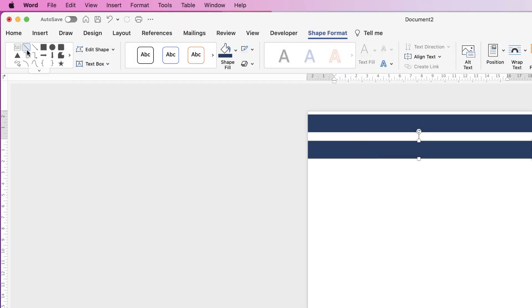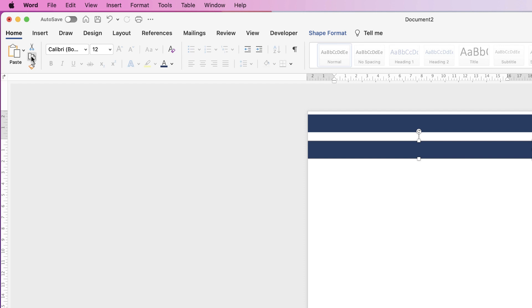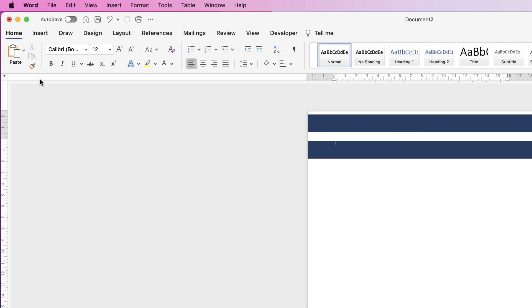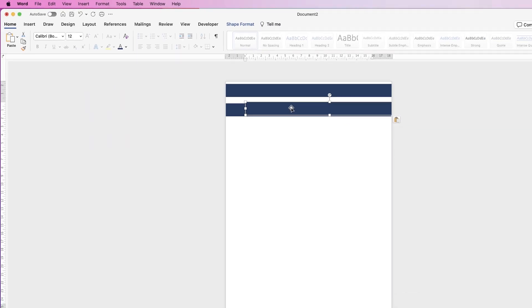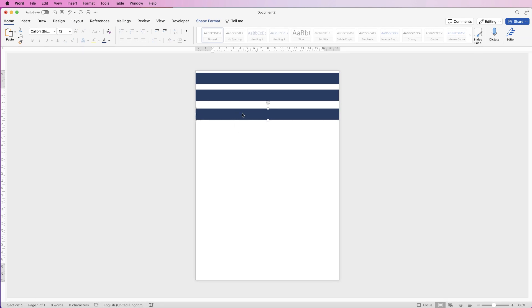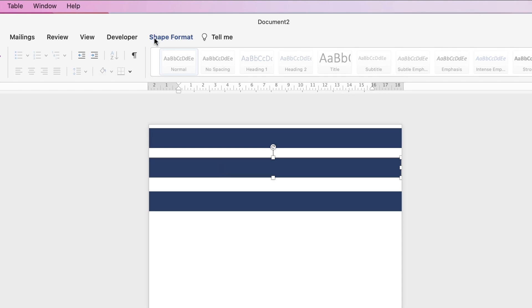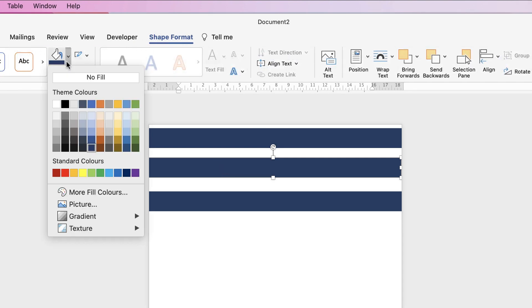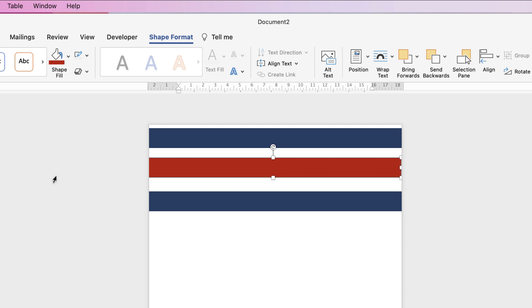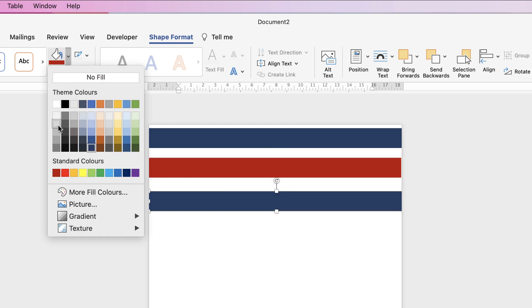To copy and paste this rectangle, select it and hold down the Alt or Option key, then click and drag. Alternatively, you can select it, go to the Home tab, select Copy, deselect, and press Paste to get another rectangle. This rectangle I'm going to change the color — select it, go to Shape Format, Shape Fill, select red. And this one, go to Shape Fill and select grey.